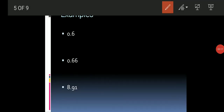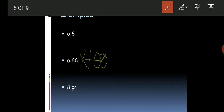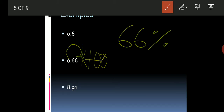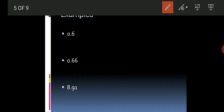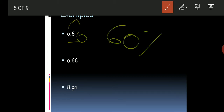Here are more examples: 0.66 multiplied by 100 — move the point two places — gives 66 percent. Another example: moving the point two places to the right gives 89.1 percent. Another example where there is only one decimal value — we write a zero — and the simple answer is 60 percent.